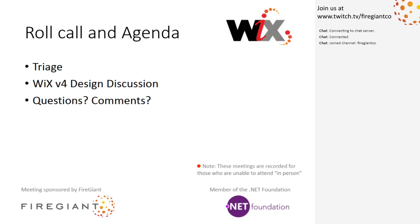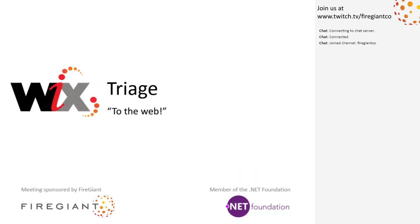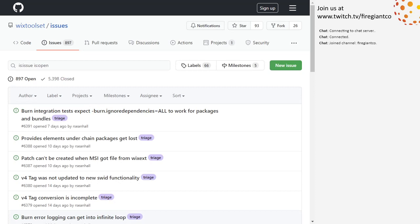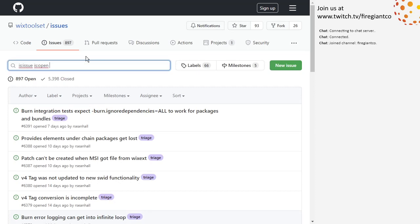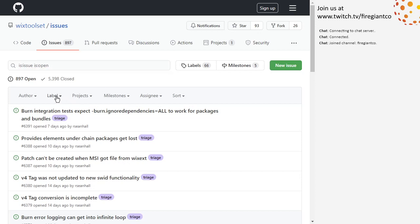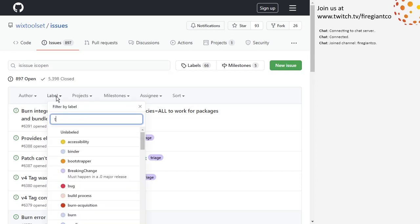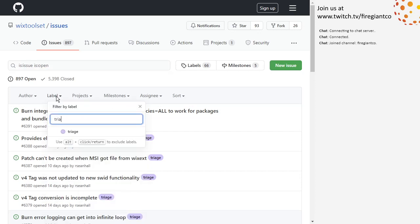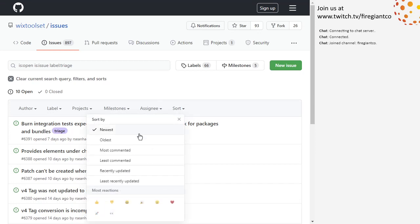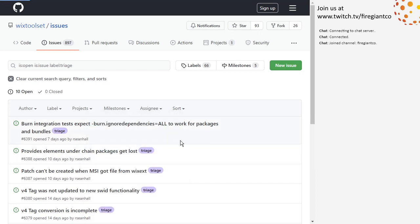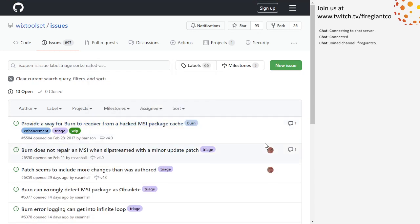Bob, you ready to do triage? More or less. All right, I'll take it. I'm supposed to set... I'm not ready for triage. Push the right buttons. And then I'm supposed to sort all this first.